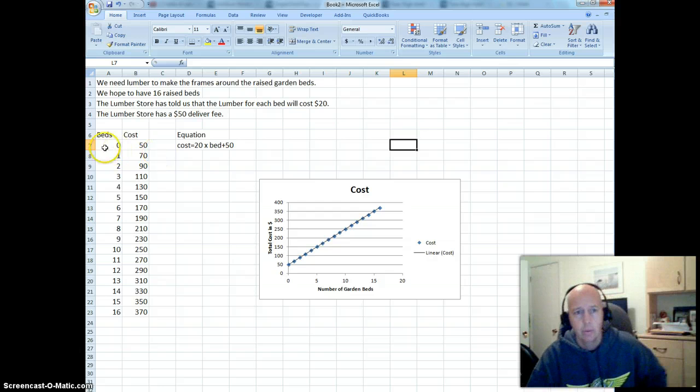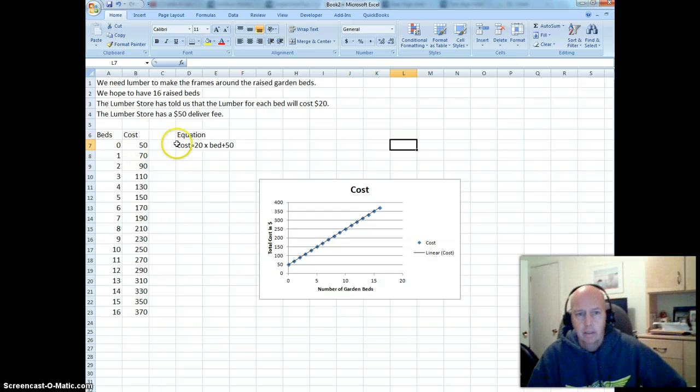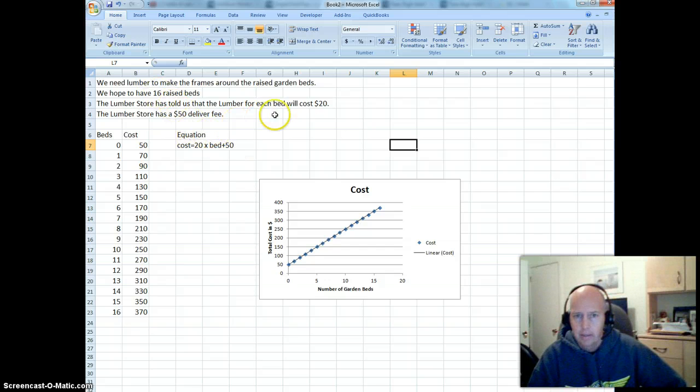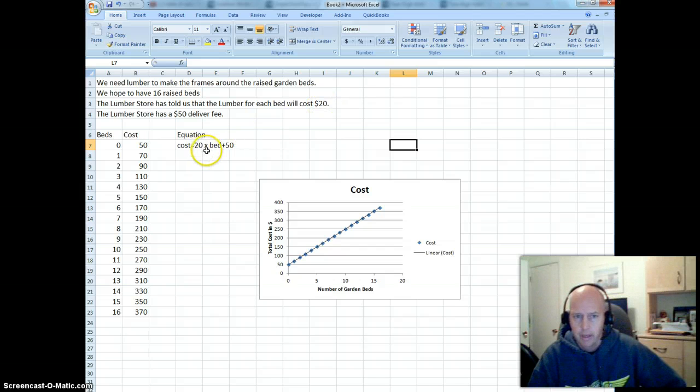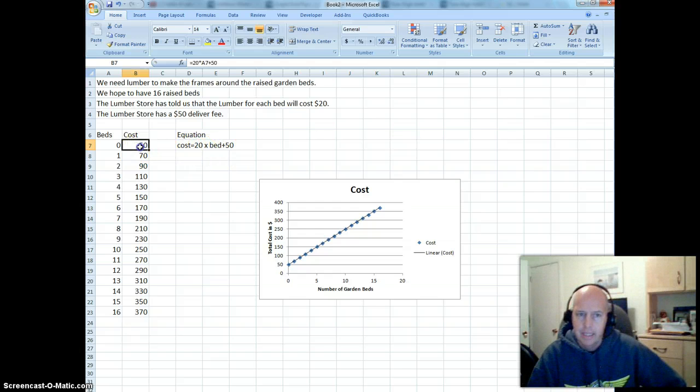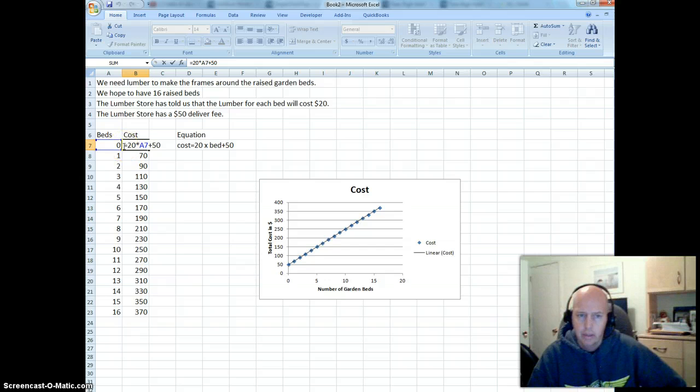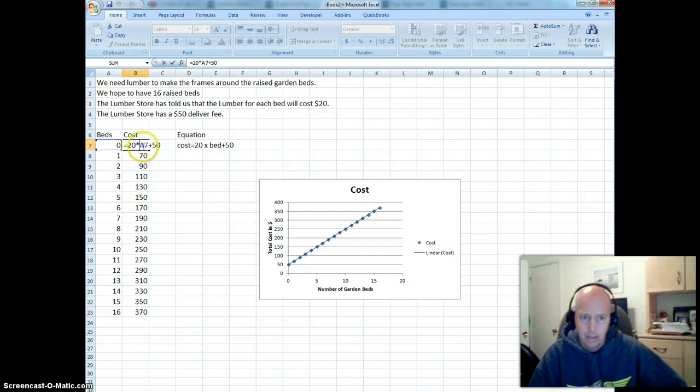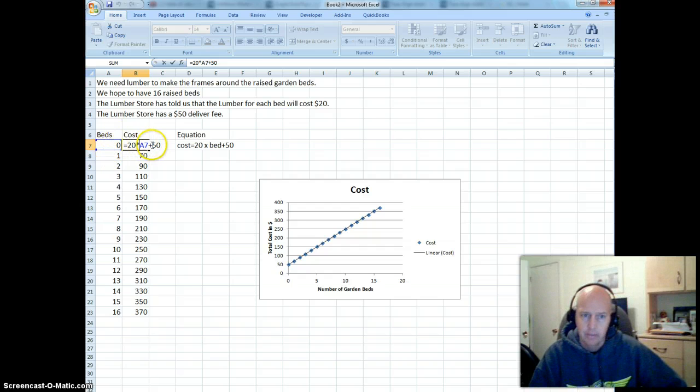So here's what we've done. We have figured out what our formula is going to be. And we take the cost per bed, which is $20. We multiply that per bed. We then add $50. We made it into an equation that the spreadsheet can figure out by saying equals 20 times A7. Or A7 is the number of beds that we're going to have, and we added $50.